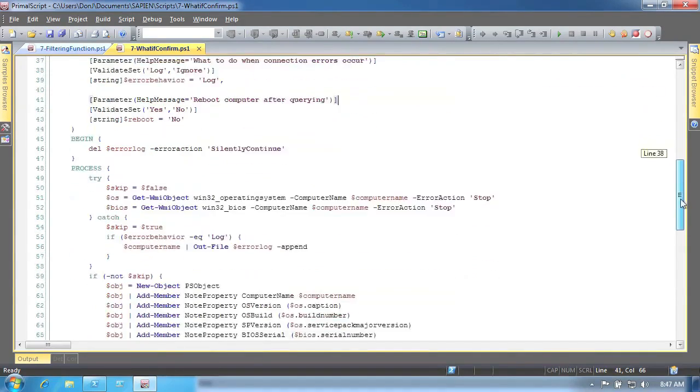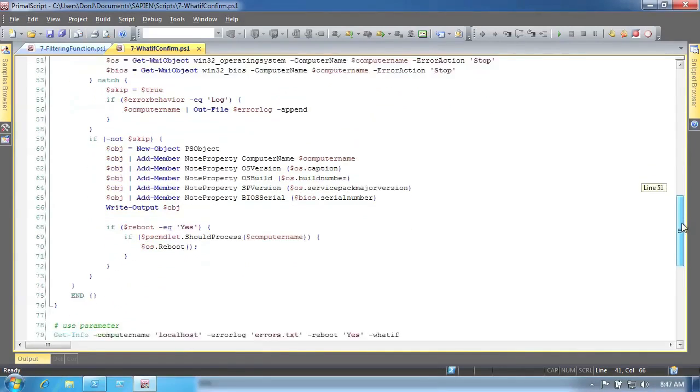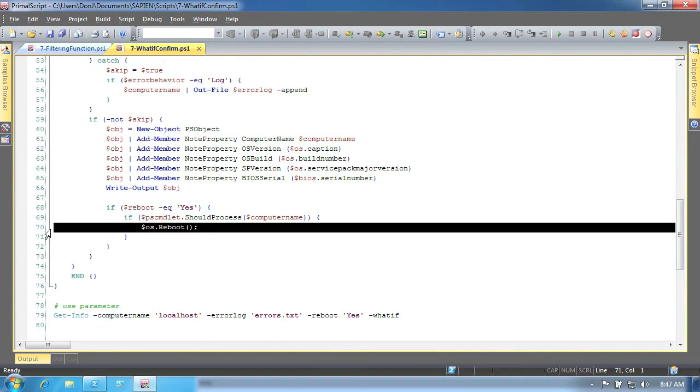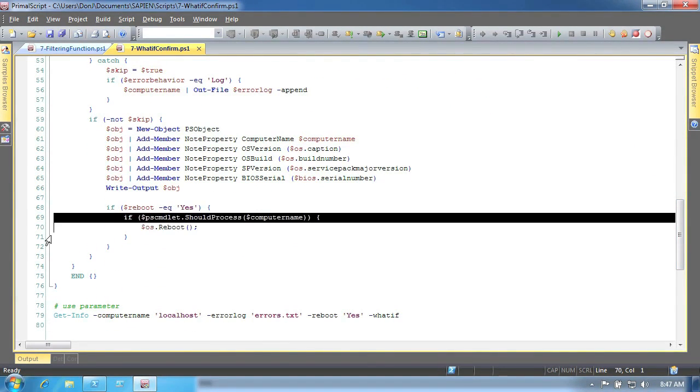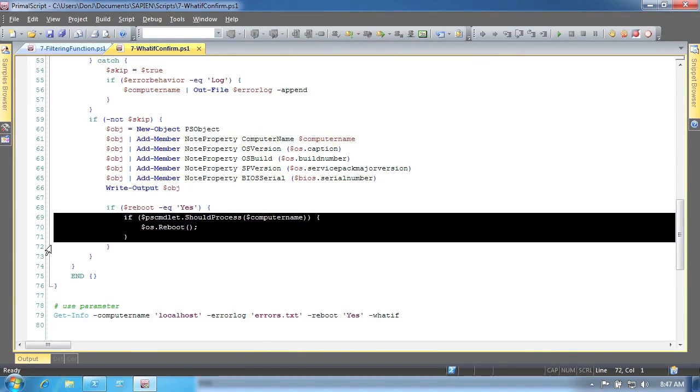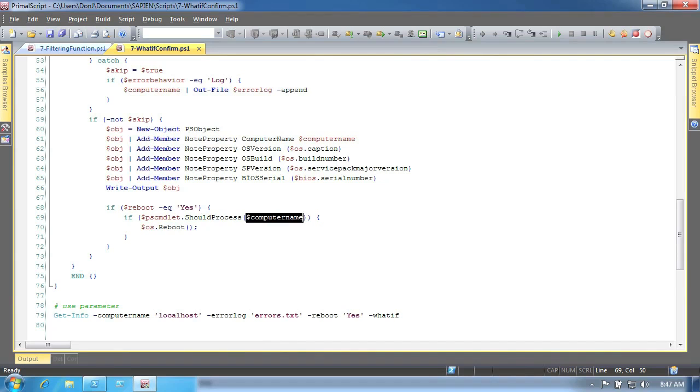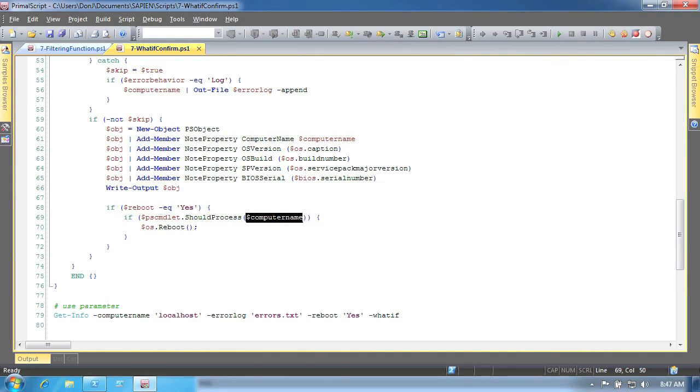Then, within your cmdlet, locate any commands that are going to modify the system. Wrap those in a condition statement, as shown here, that calls the underlying should process function. You'll notice that you provide a reference to whatever object you're about to modify, which could be a computer name, a service, or whatever. If the function was asked to confirm, either by the user or by the shell's confirm preference, then this will take over and make that happen. You don't need to do anything else.